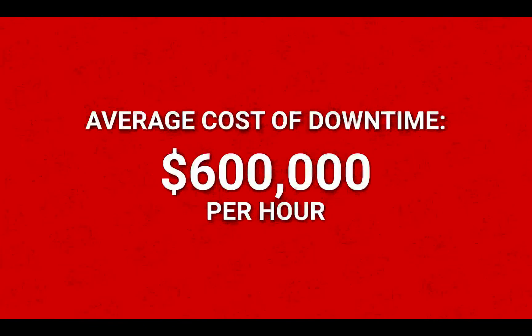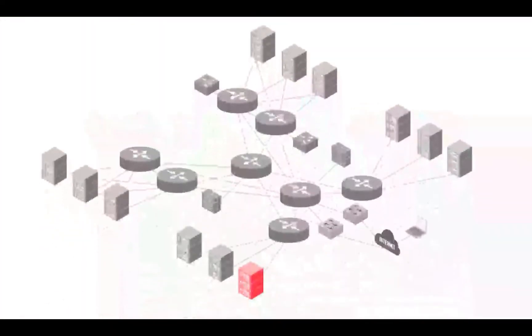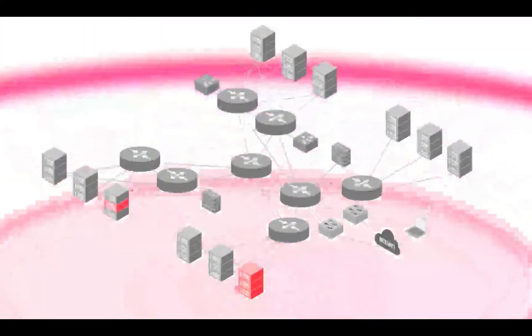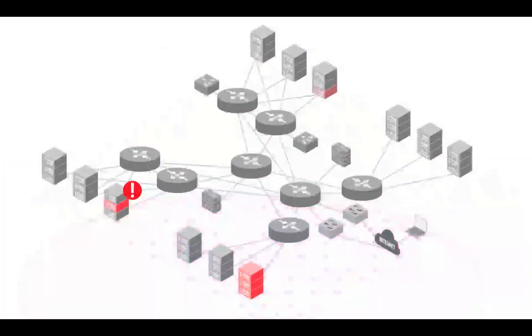What if your team had an easy button that could localize a compromised host and analyze its network reachability in a matter of seconds?